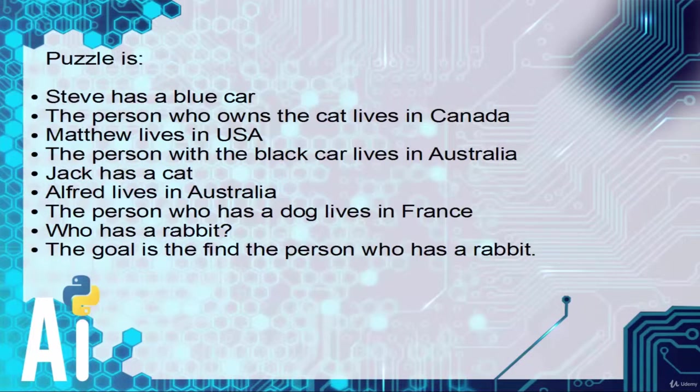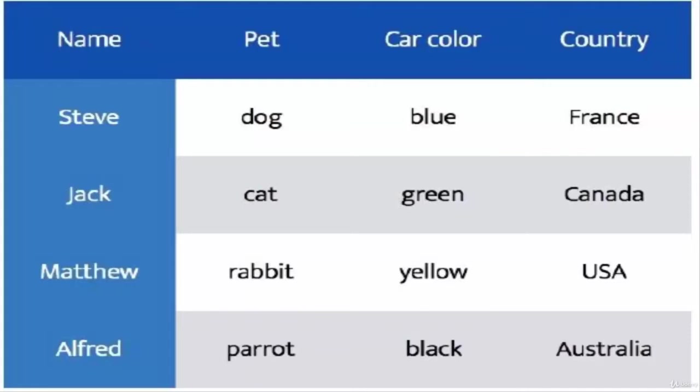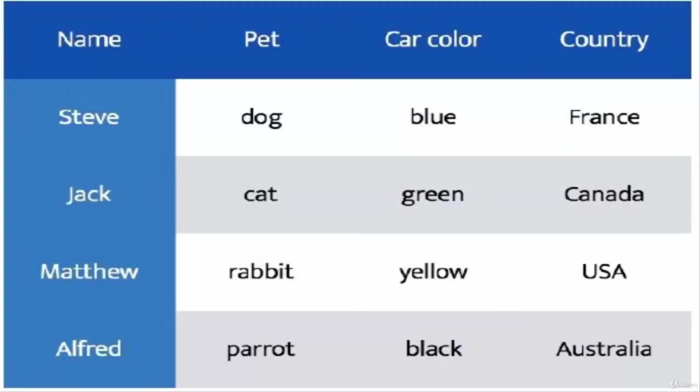Now let me reveal from which data I have created this puzzle. In this image you can see the data of all four people: Steve, Jack, Matthew and Alfred. You can see dog, cat, rabbit, parrot. By seeing this you can clearly see that Matthew has a rabbit, and a lot of information I have not mentioned in the puzzle. I didn't even mention that Alfred has a parrot.